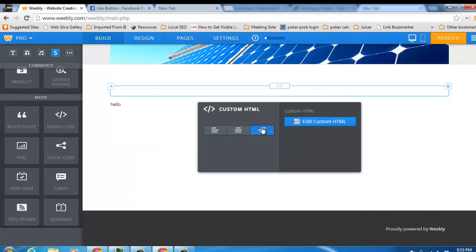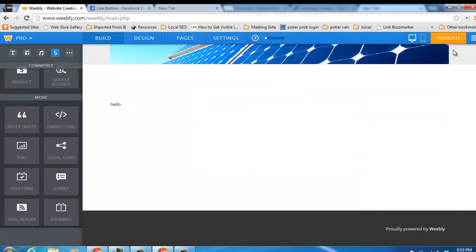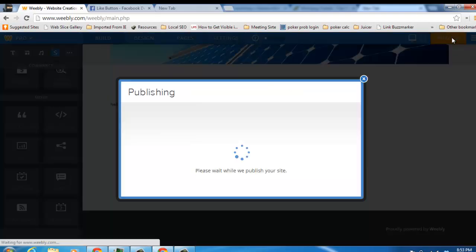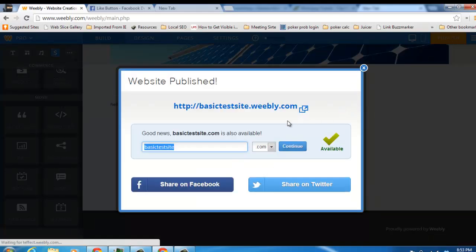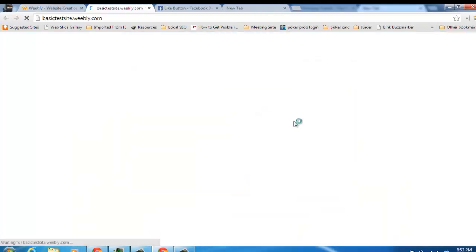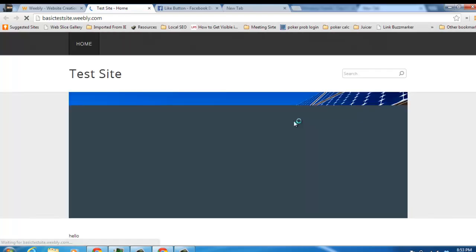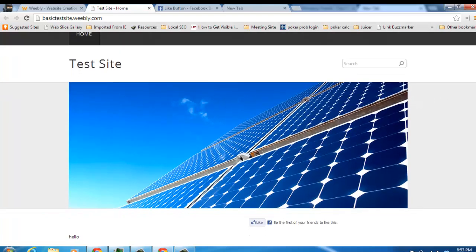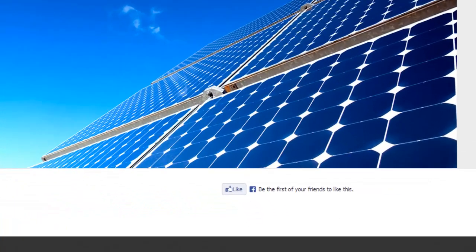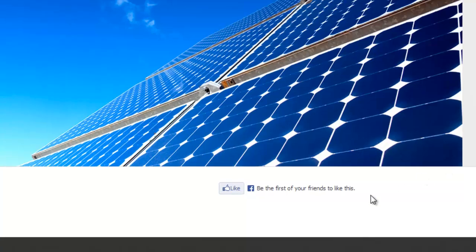I'm going to click right justify so it shows up on the right side. And that's all there is to it and we're going to publish that and take a look at the actual web page to show you that the Facebook like button has been added and there it is down below. So it's pretty simple.